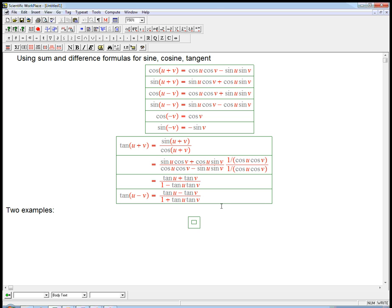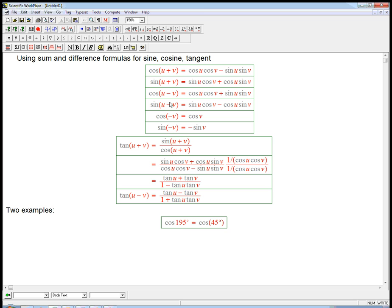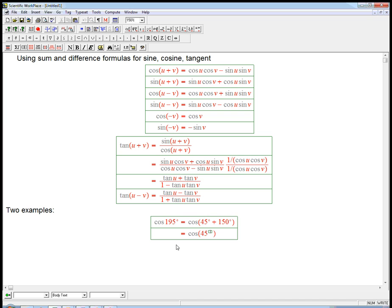One example: calculate cosine of 195 degrees. That's not an angle we know off our chart, and we want an exact answer — no calculator. So we need to figure out how to make 195 degrees out of angles that we do know. It's got a five at the end, so maybe we can make it as a sum involving 45. It's 45 plus 150 — we know those individually. So that's going to be cosine 45 degrees times cosine 150 degrees.